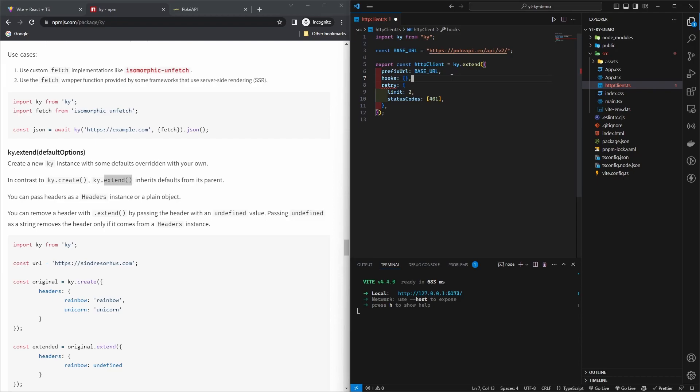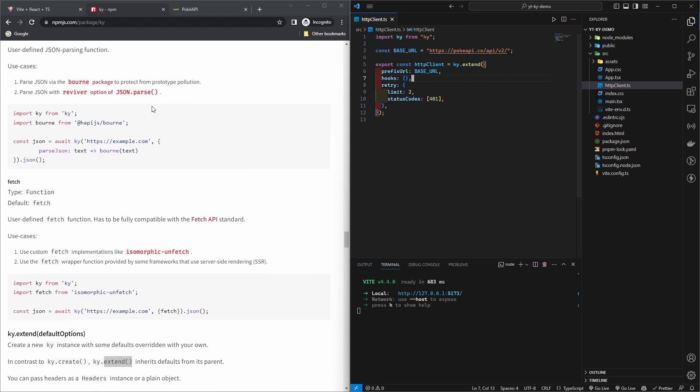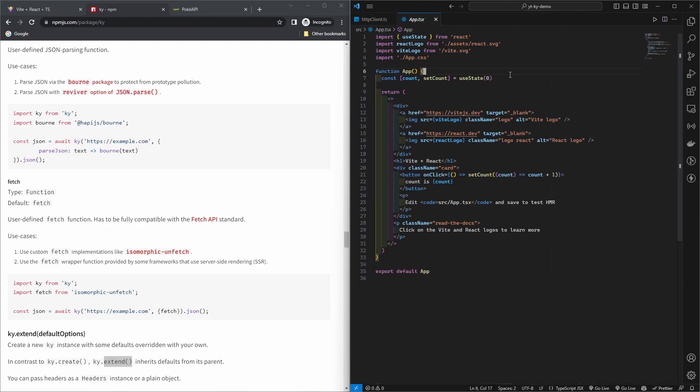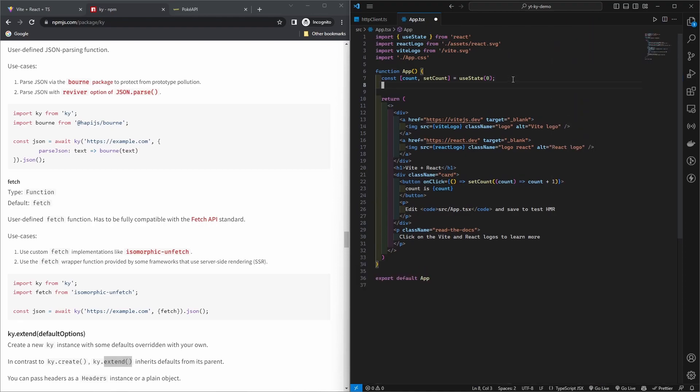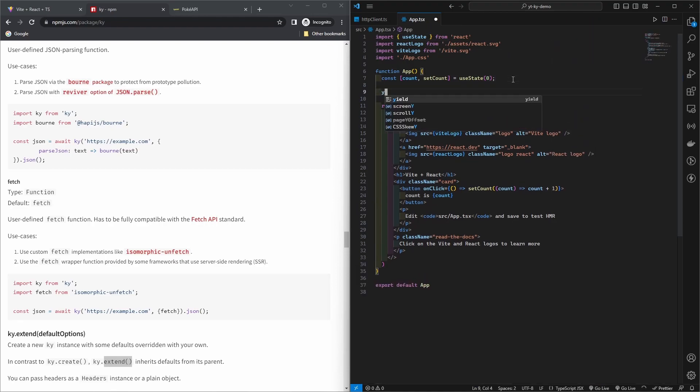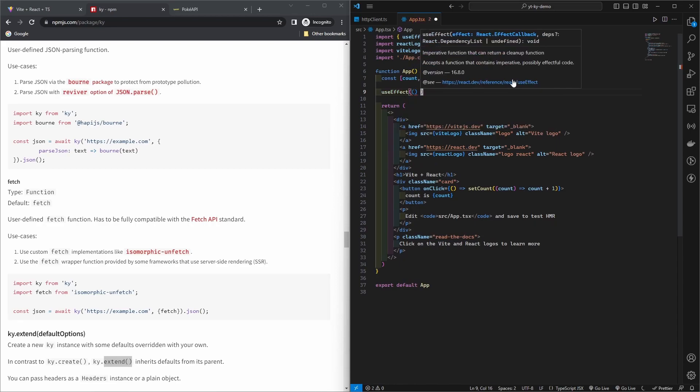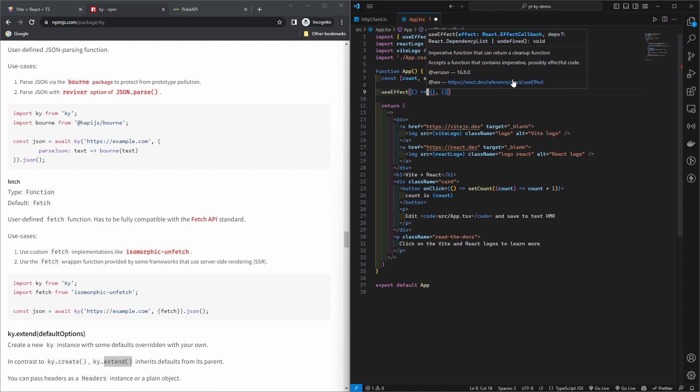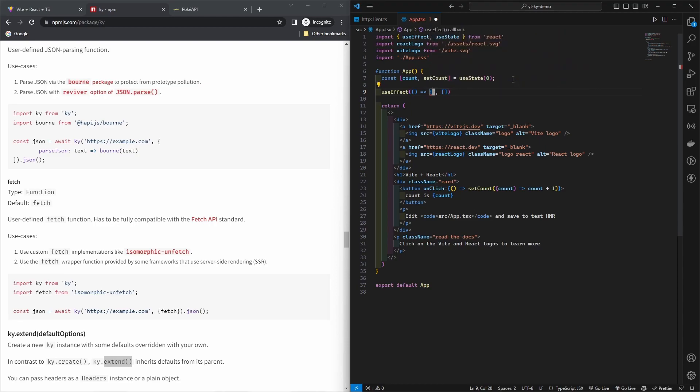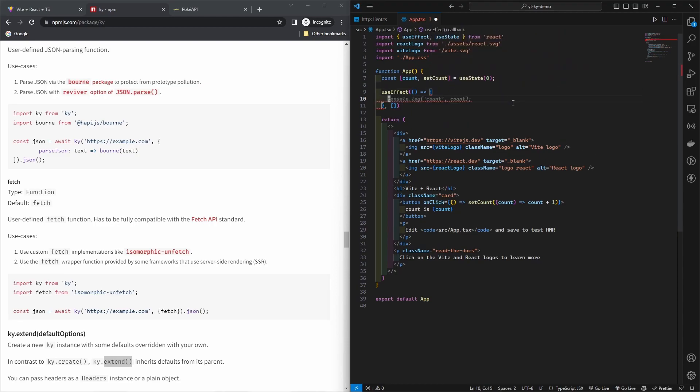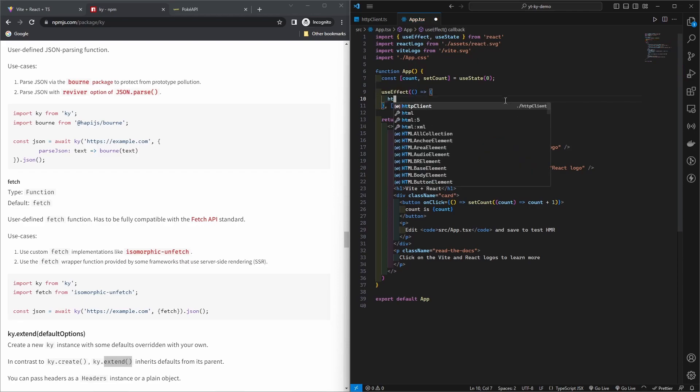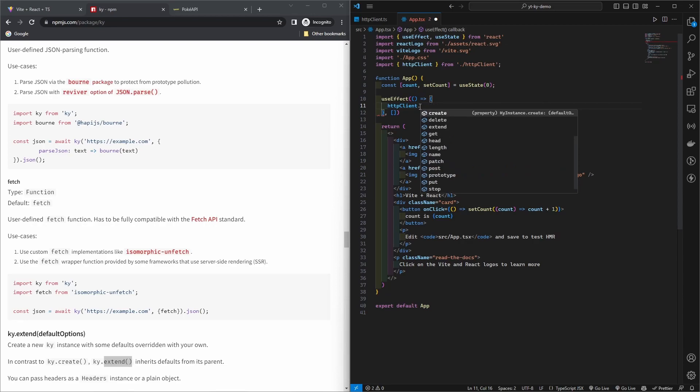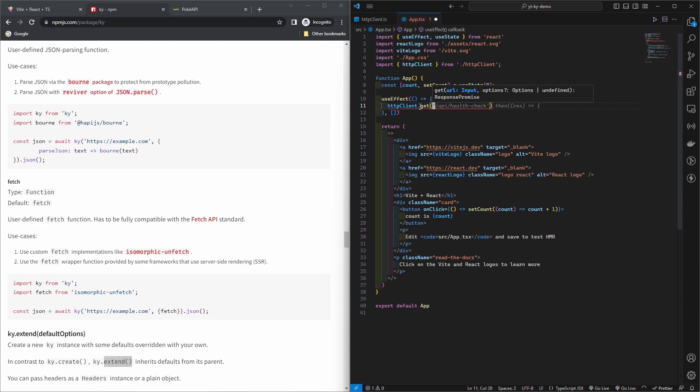Let's add some interceptors. In Axios these are called interceptors but here these are called hooks. Before that, let's make a request to an endpoint here. In my app.tsx file I'm just going to make the request in a use effect here. This is just for demonstration purposes, it doesn't have to do anything with demonstrating this HTTP client.